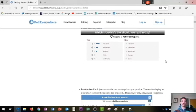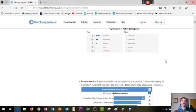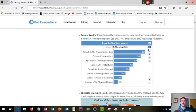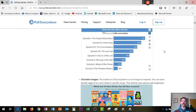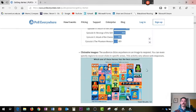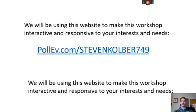You can get students to generate their own questions, rank things depending on your content area, and add clickable images. It works as a plug-in for your PowerPoint, and then you'll have a slide that will look like this, which gives people a code.